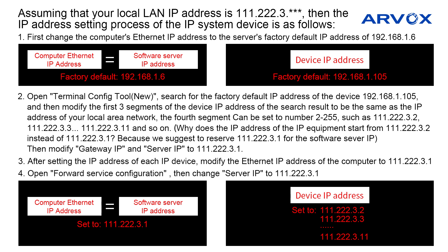After setting the IP address of each IP equipment, modify the Internet IP address of the computer to 111.222.3.1. Open forward service configuration, then change server IP to 111.222.3.1.